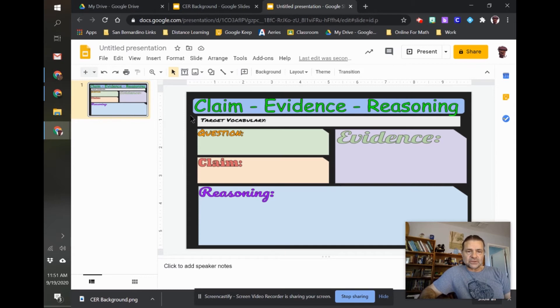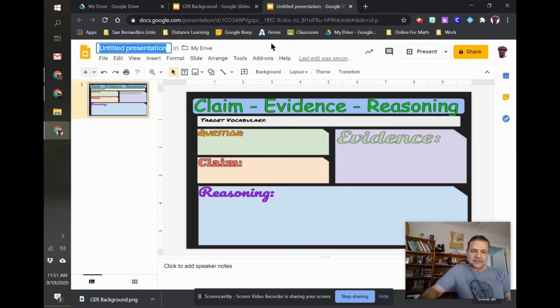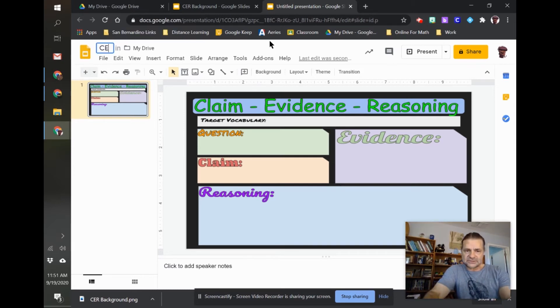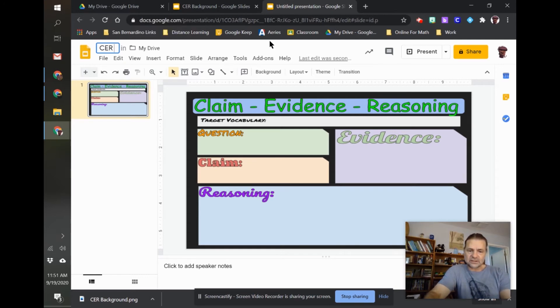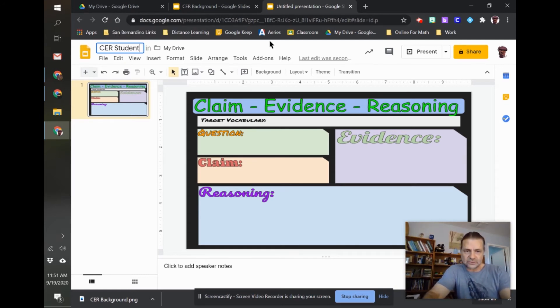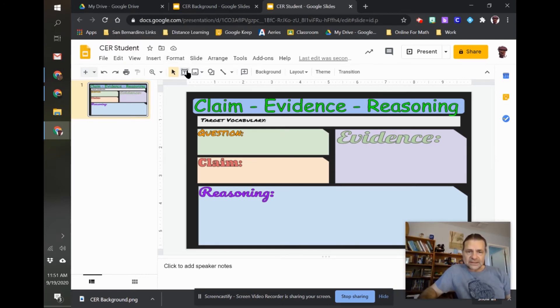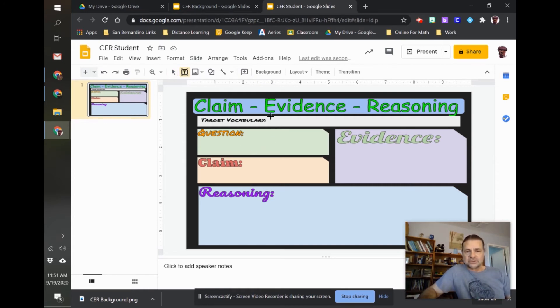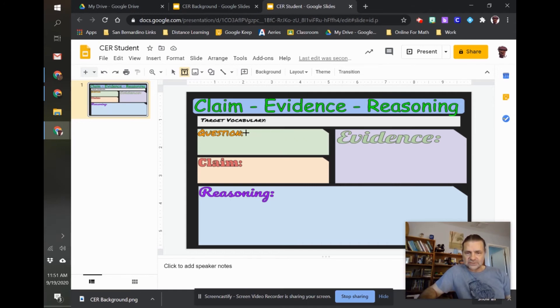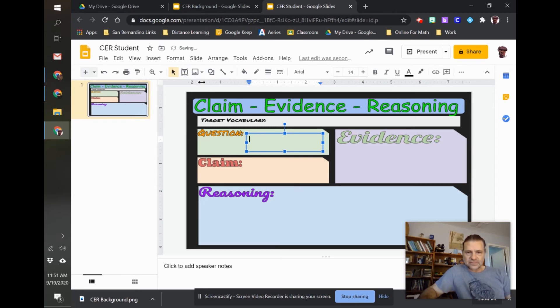So now I'm going to title this just CER student for right now. And now I can add text boxes where I want the students or myself to change information every time. So I want to be able to put in a new question every time.